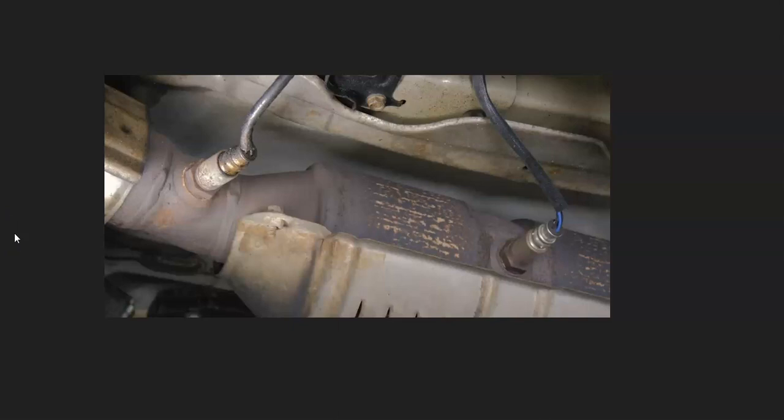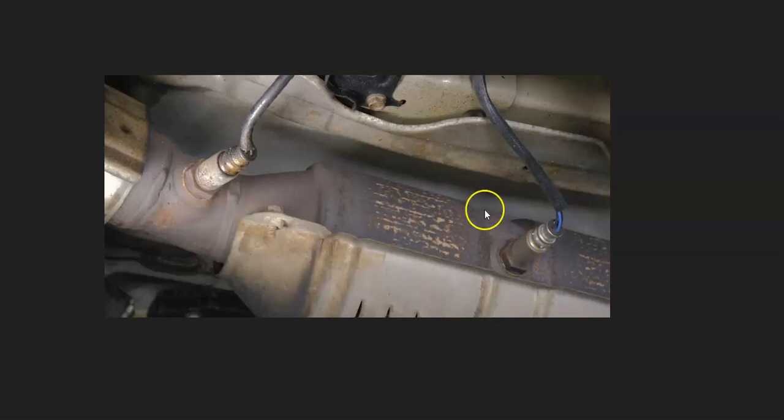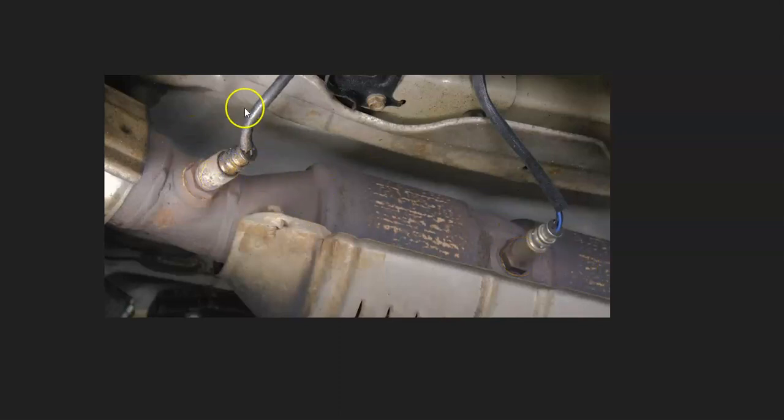Two is very common. You'll have sensor one, or the upstream oxygen sensor, located before the catalytic converter. Then you'll have sensor two, or the downstream oxygen sensor, located after the catalytic converter. The one you want to locate is sensor one.